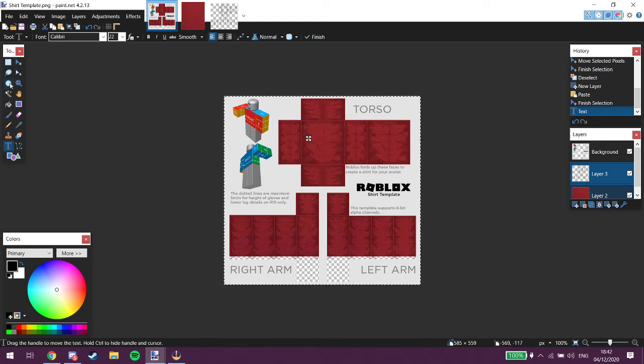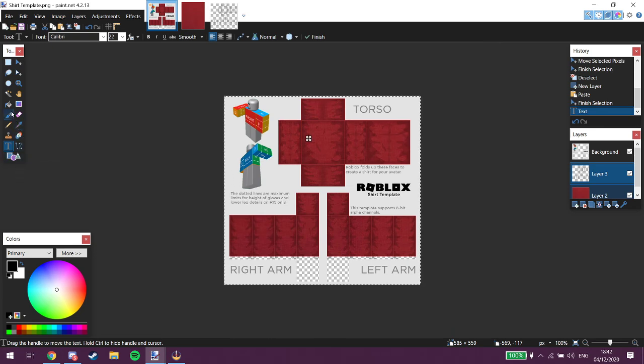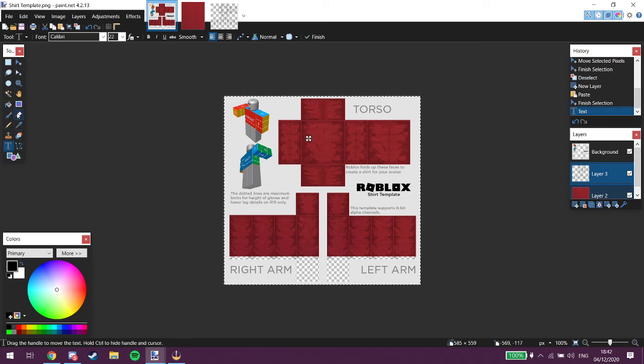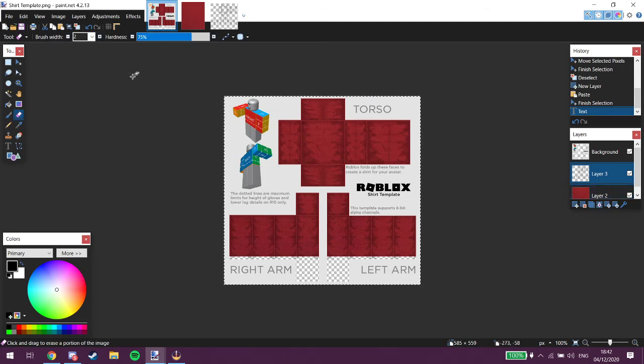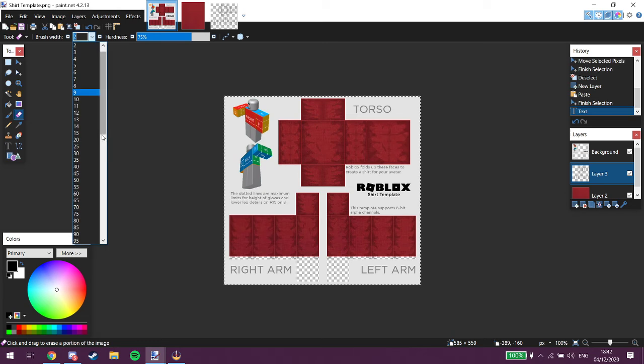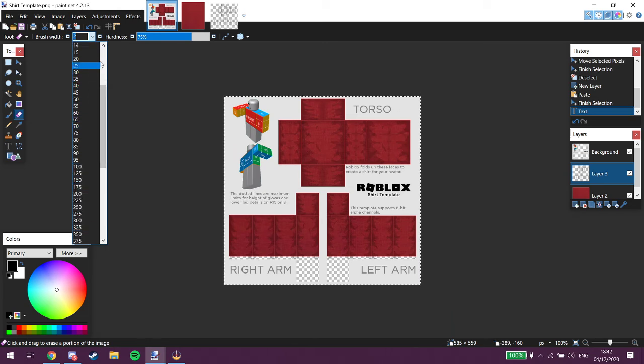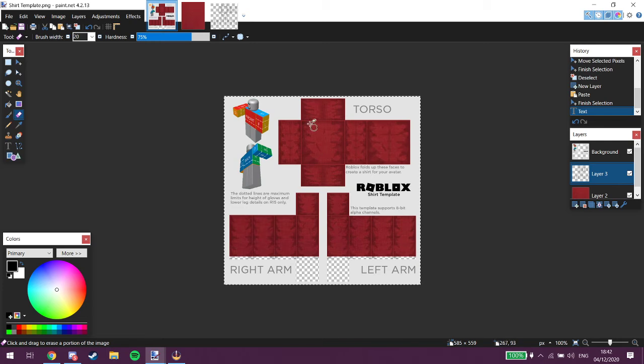We can also, if we go into, where is it? If you go onto eraser. We're going to hold on to that. We're going onto about 20. 20, 20. There we go. No, a bit bigger. Maybe about 50.